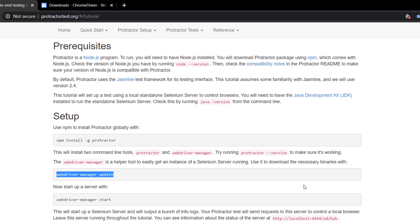After that, we have to run the command 'webdriver-manager update'. Let's understand why this is very important. Assume we have written our test script and executed it. The script is going to communicate with the browser - or more precisely, the API is going to communicate with the browser - but there is no way to communicate with the API and the browser directly.